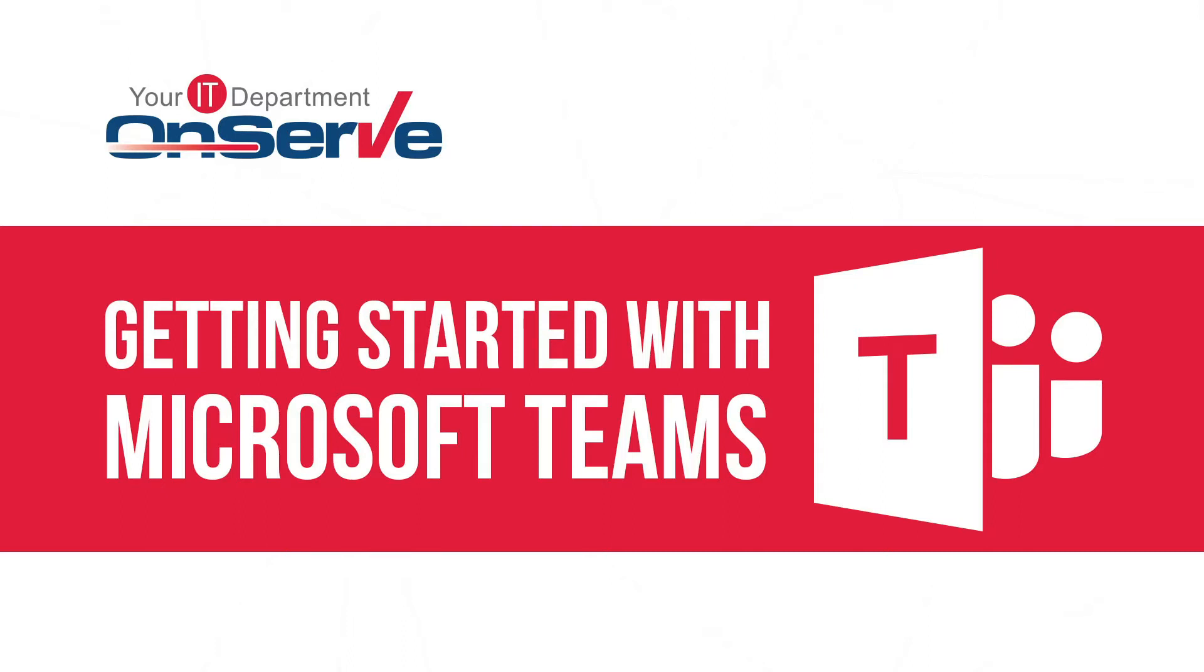Microsoft Teams is a collaboration app in Microsoft 365 that helps your team stay organized and have conversations all in one place. Hi, I'm Dawn. In this training, we'll explore what you need to know to start being productive with Microsoft Teams.